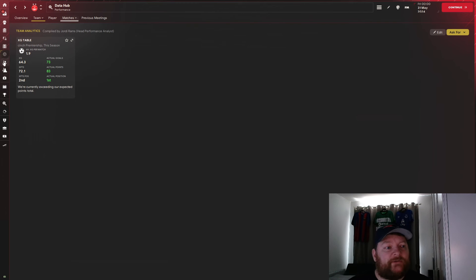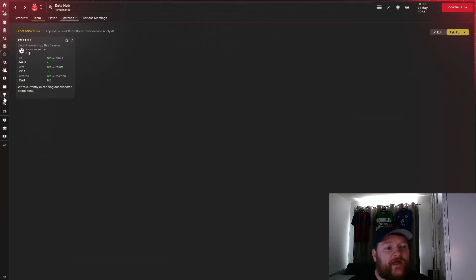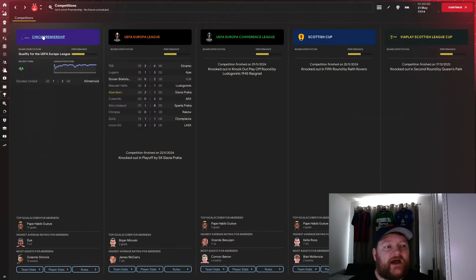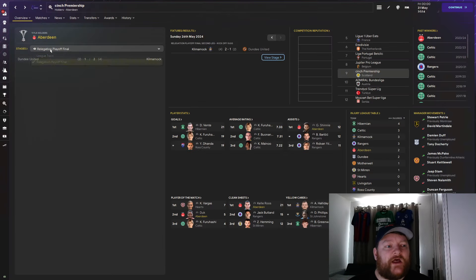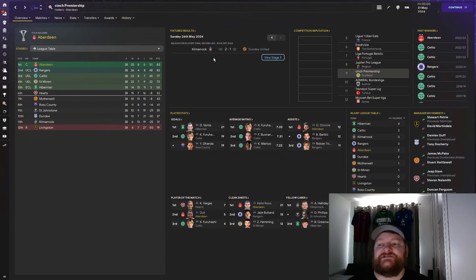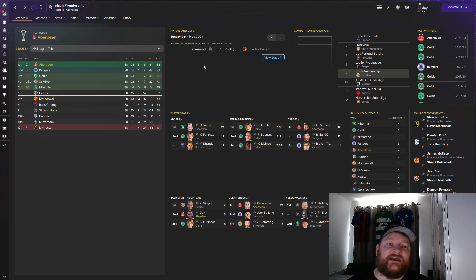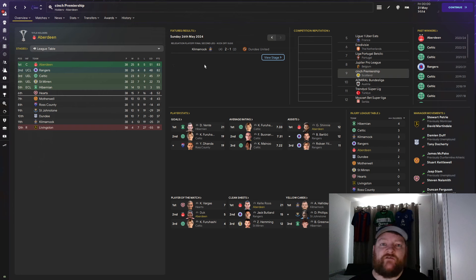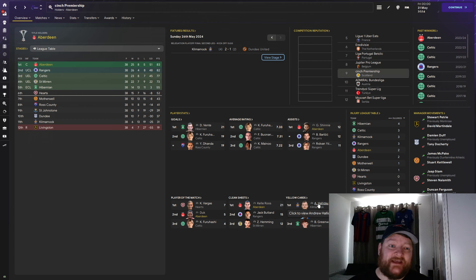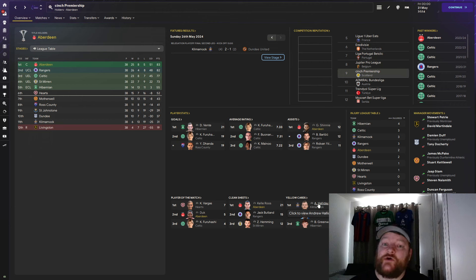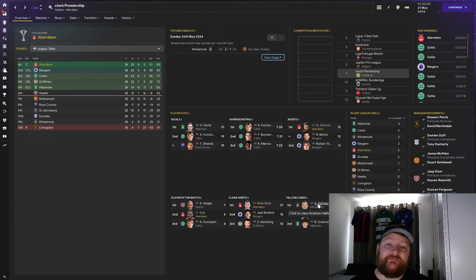So there we have it. With Aberdeen, we have managed to win the Premiership. The first time a team from outside of Celtic and Rangers have won the top flight since Aberdeen won it back in 1985. So now we'll go on to our next team, and we will take a look at Walsall in League 2 in England, and see if we've managed to better our results here.